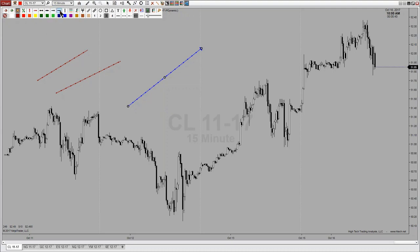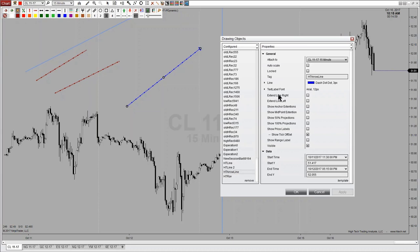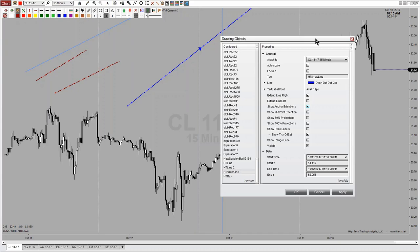Getting back to the drawing toolbar, we can draw whatever we like. If I double click on this and look at it in the draw objects property box, this is an HT Arrow Line — not just the default arrow line. If we look at the properties we can see quite a few additional properties. I can extend that arrow line to the right — if I click apply, my line extends to the right. I can extend it to the left. I can show anchor extensions — if I click on show anchor extensions and click apply, I now extend from my start to my end point on the right-hand side to show levels.